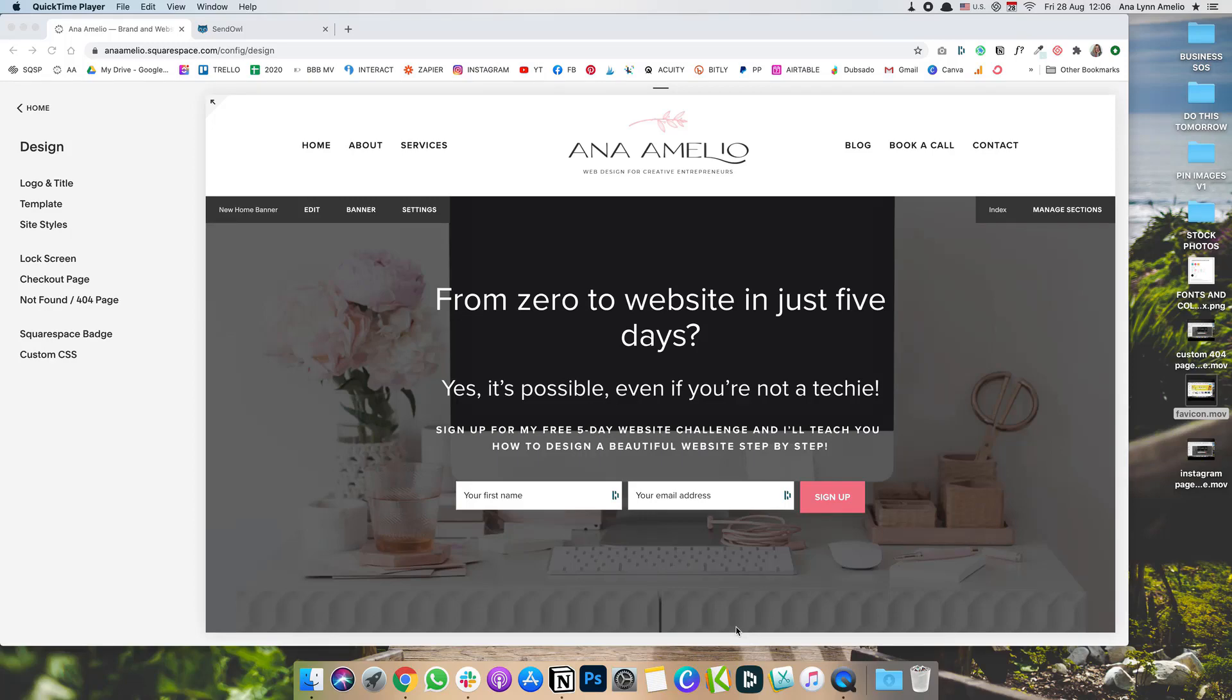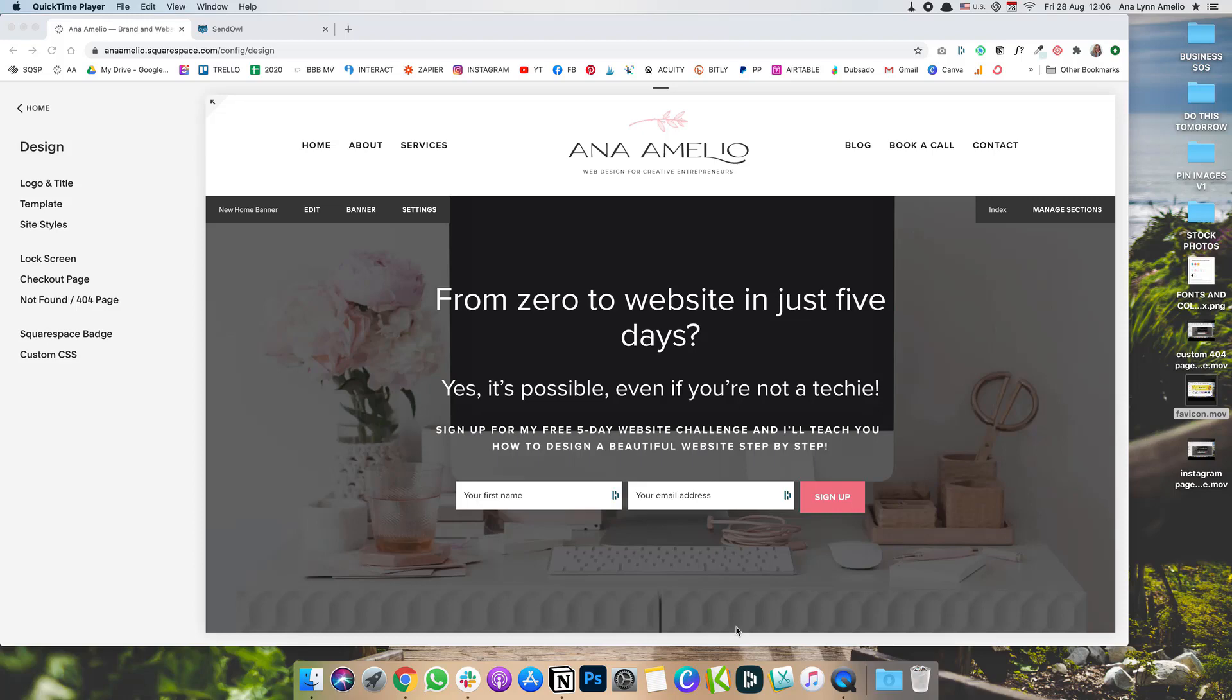The reason why you would do this is because as great as Squarespace is, when it comes to selling digital products, your customers only have 24 hours to download their file. And if they don't realize that, they might not get access to the file. So that can cause problems. Another reason why you might want to use SendOwl is because it allows you to create upsells for your products, so you can increase your average order value.